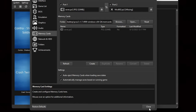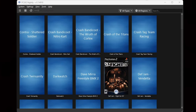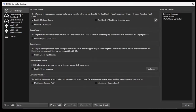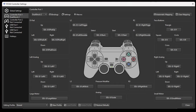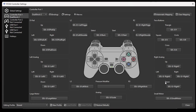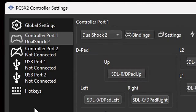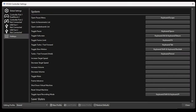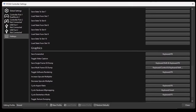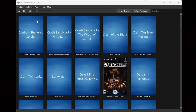Now, even though the emulator already mapped your controls, if you want to change some buttons, go to Settings, Controllers, and select controller port 1. For example, to change the triangle button, click on triangle and then press whatever new button on your controller you want assigned to it. Also look at the bottom-left for Hotkeys — in there you have multiple options you can set up using your keyboard.